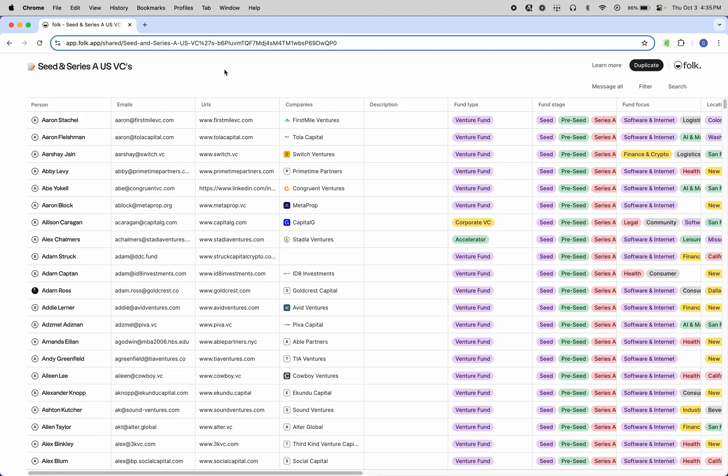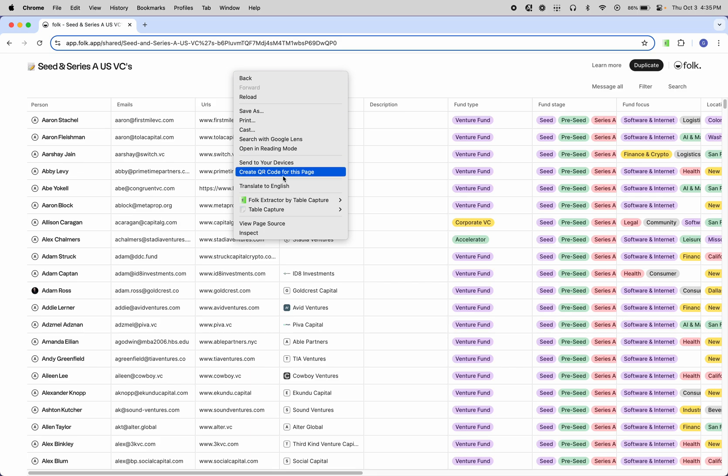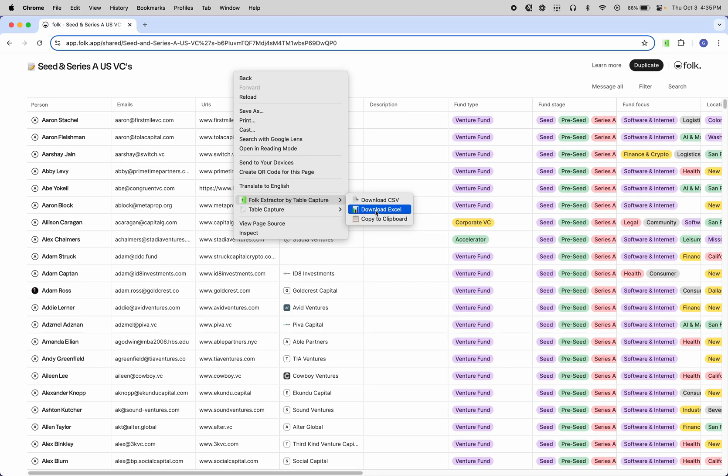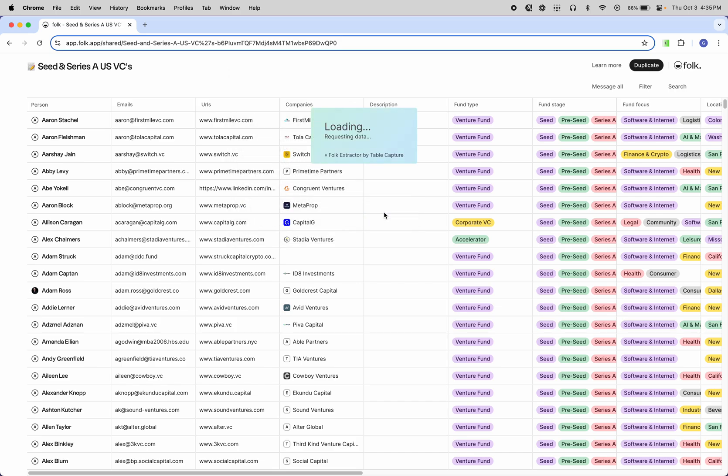So the way it works is pretty simple. Once you have the extension installed, you can just right click the page, go to Folk Extractor by Table Capture, and then select the output format that you'd like. I'm going to select Excel.